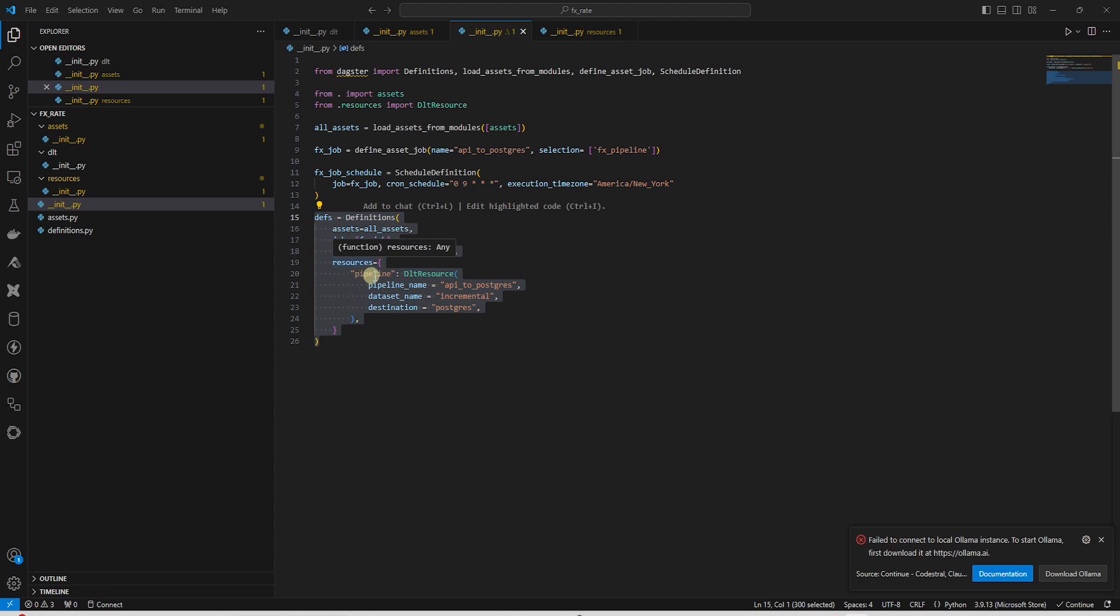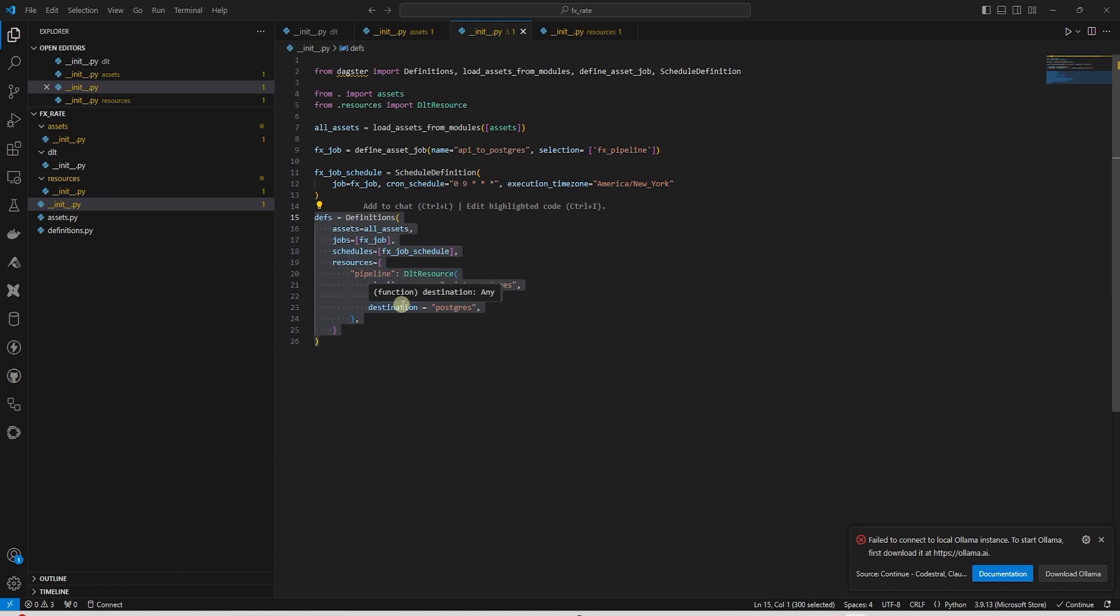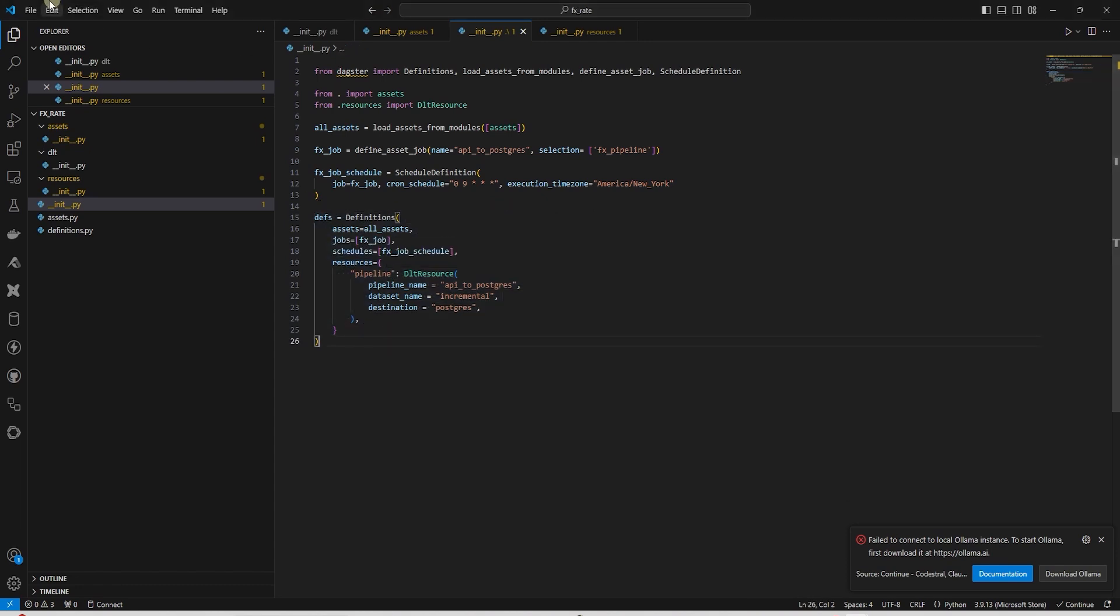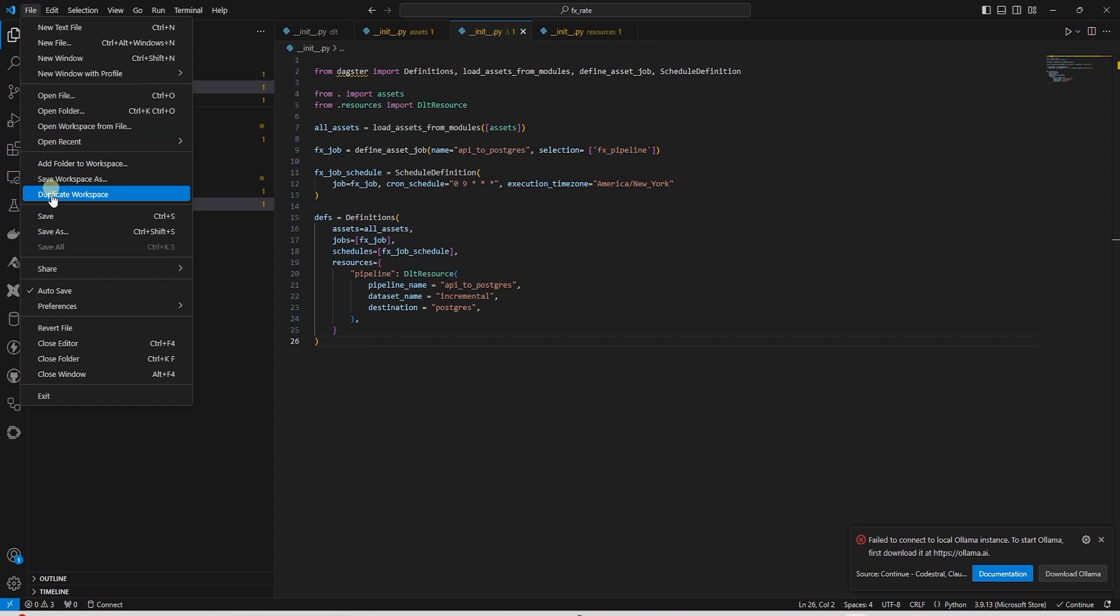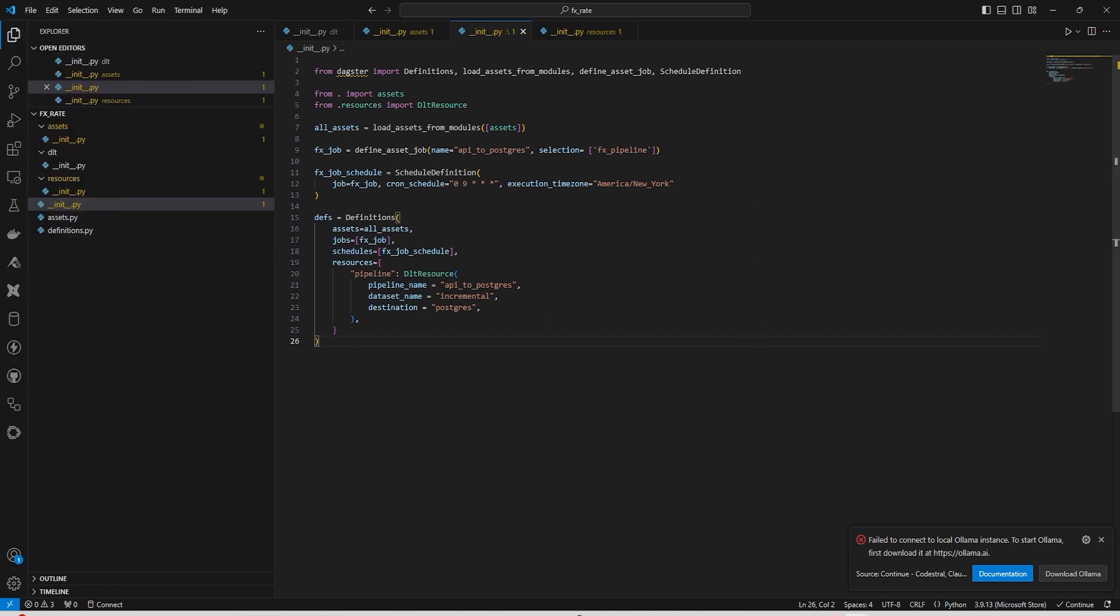The Resources Dictionary defines external resources that the pipeline needs to interact with. Resources in Dagster represent connections to external systems, such as databases. Each resource can then be accessed within the pipeline steps. Let's save all of our files and give it a try.